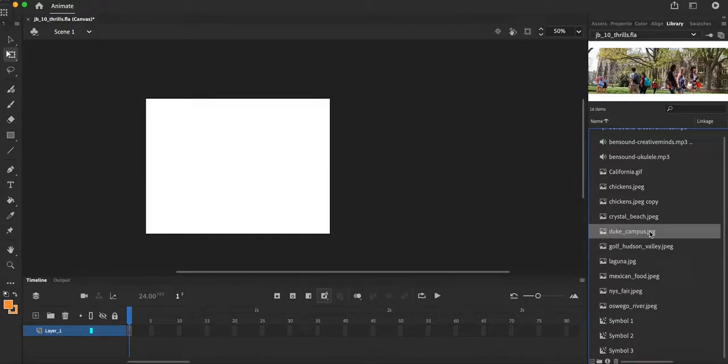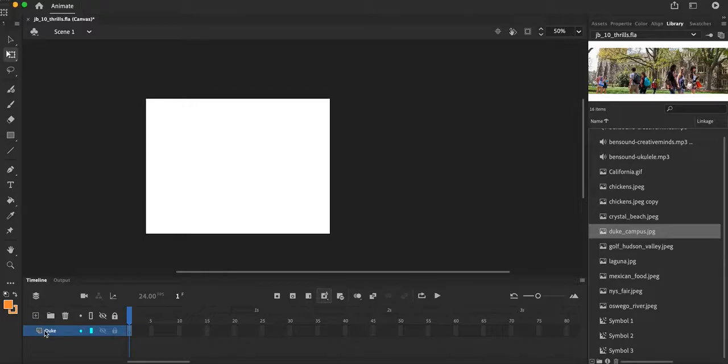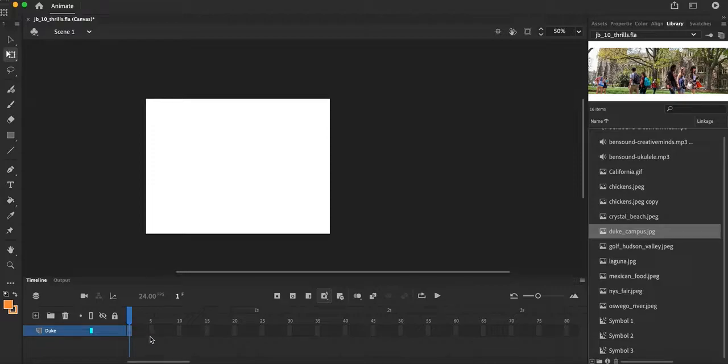Before I even bring this into my animation workspace, I'm going to go ahead and label my layer one as Duke. So you can see that my layer is labeled just like in Photoshop or Illustrator. You label those layers the same way. And right now there's just a simple blank keyframe inside there.